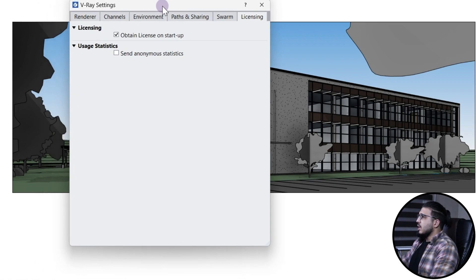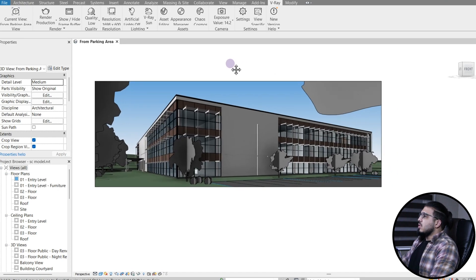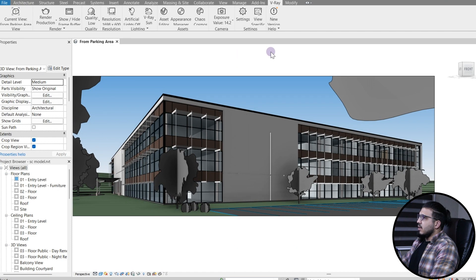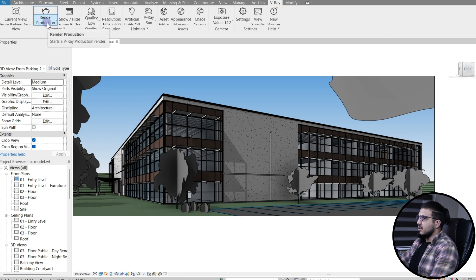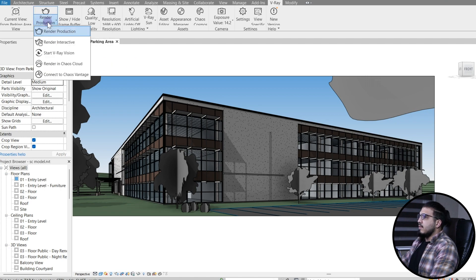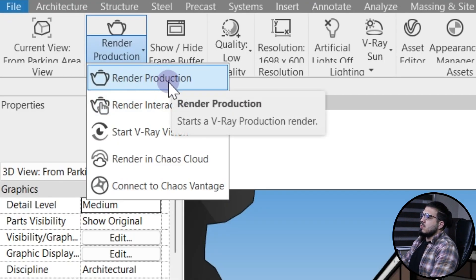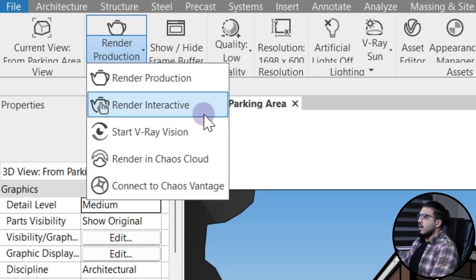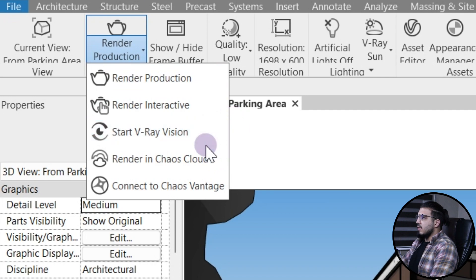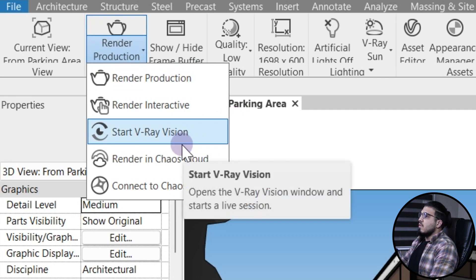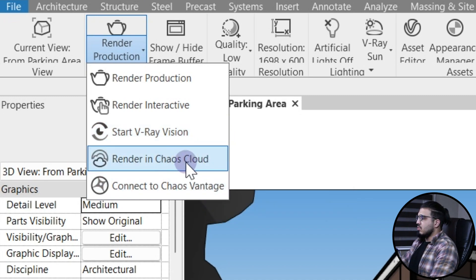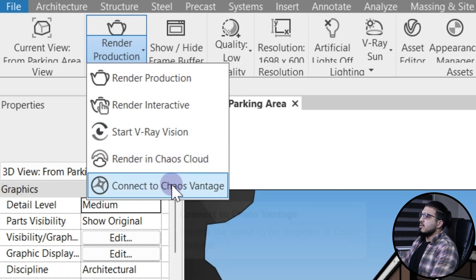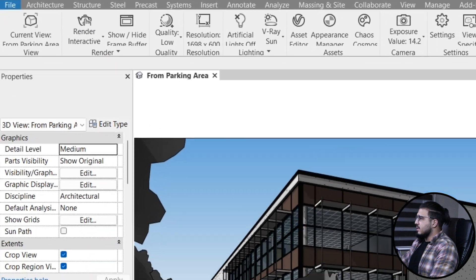The other settings are fine for me, so let's close. When you want to start your work with V-Ray, as with other software like 3ds Max, you have different options: render production — which we will use for the final rendering — and interactive render. We also have V-Ray Vision, which is kind of like Enscape but with lower quality. We're not going to work with those two in this tutorial. Let's click on render interactive and see the results.